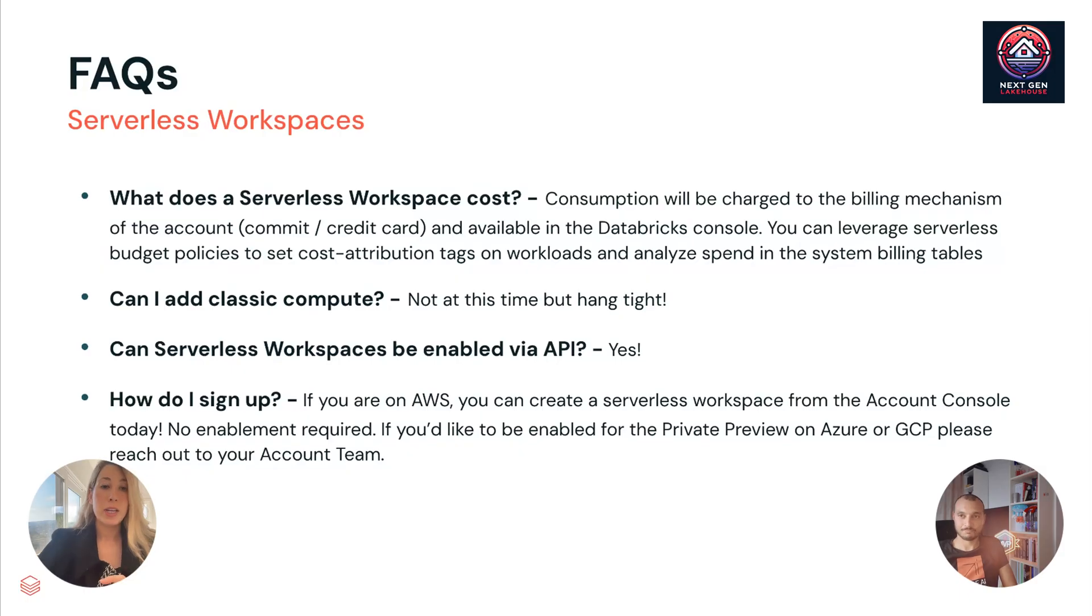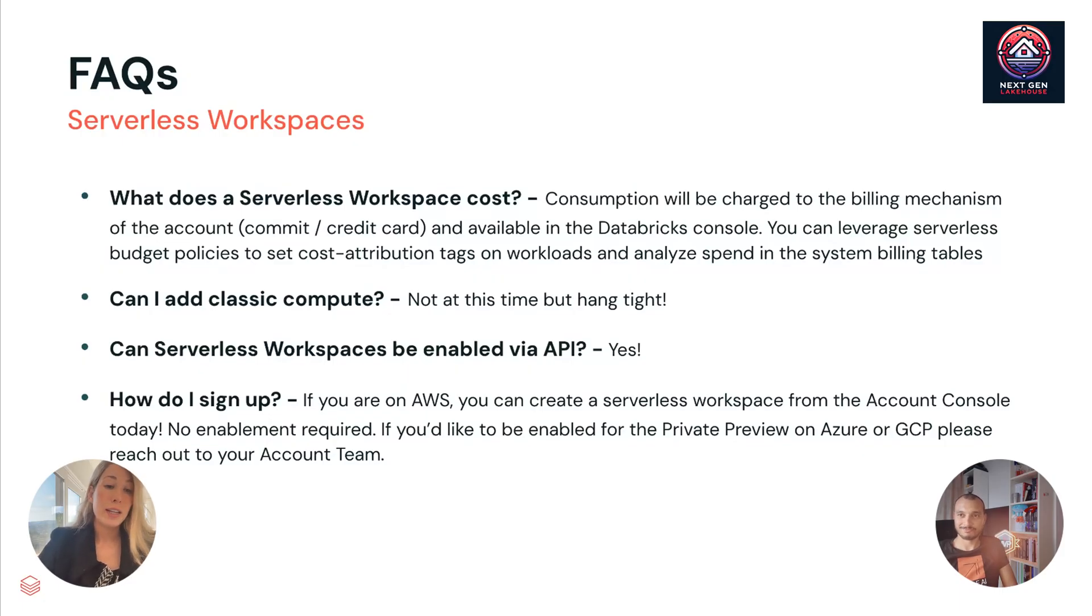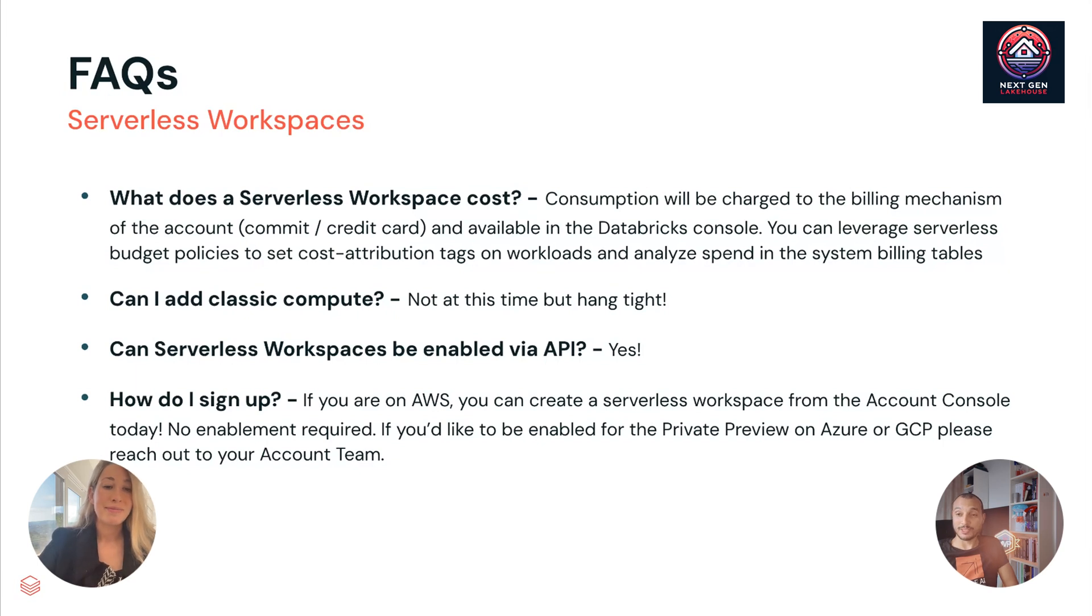Can serverless workspaces be enabled via API? Yes. And how do you sign up? Right now, if you're on AWS, go to your account console, click create workspace, and you can just play around with one. You've got a serverless workspace available today right there. And then GCP or Azure, please reach out to your account executive and they will talk to me and we'll get you signed up for the private preview.